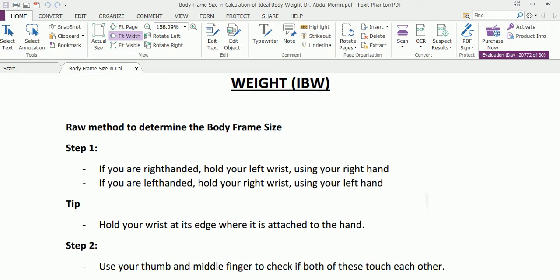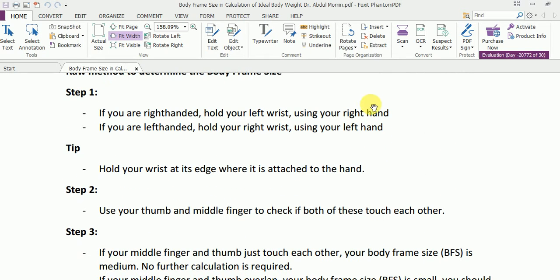In the very first step, if you are right-handed just like me, you have to hold your left wrist using your right hand. If you are left-handed, you have to hold your right wrist using your left hand. What you have to remember is you have to hold your wrist at its edge where it is attached to your hand.